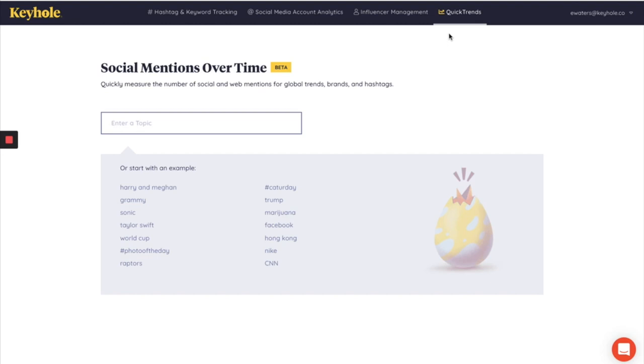This is a great place to go to monitor unlimited mentions of those larger topics that you otherwise wouldn't use a hashtag tracker for.